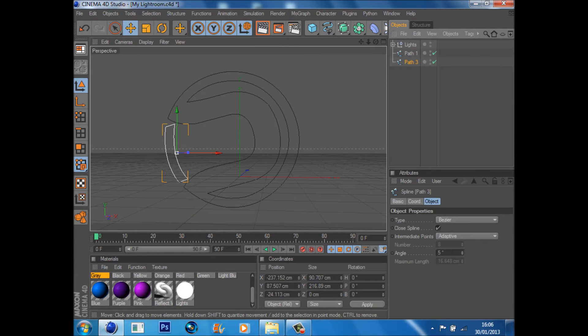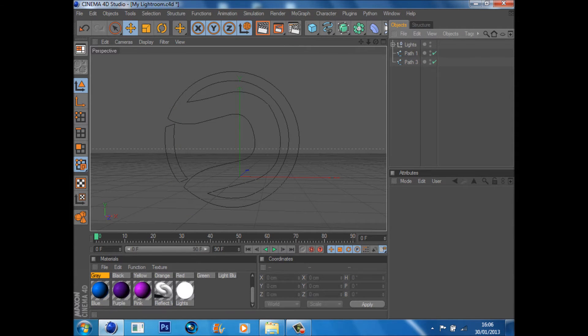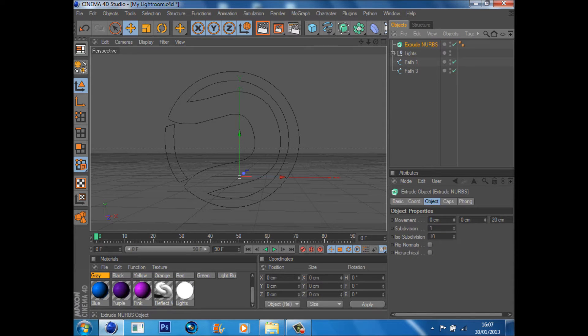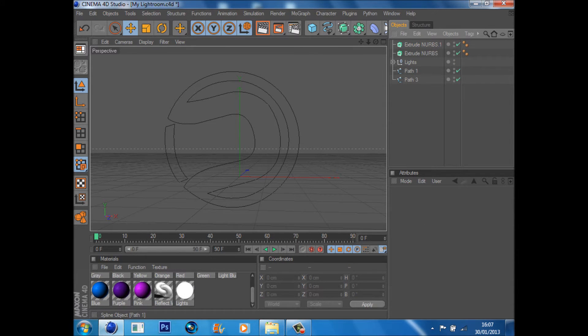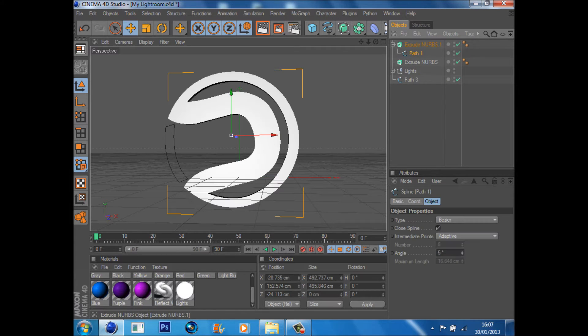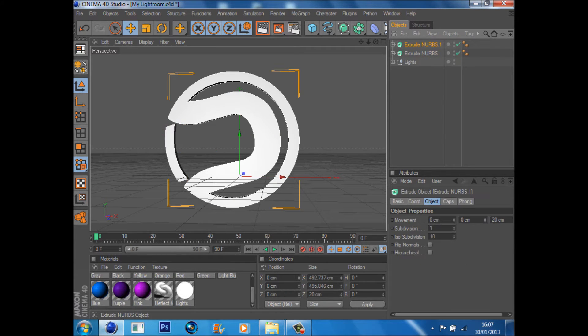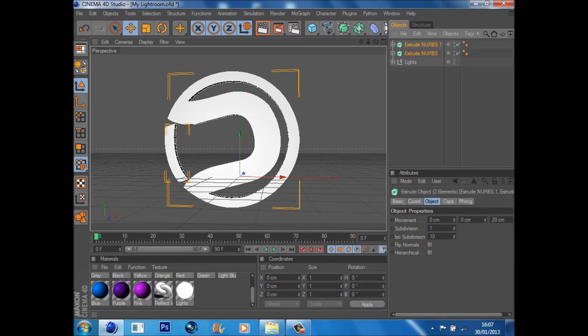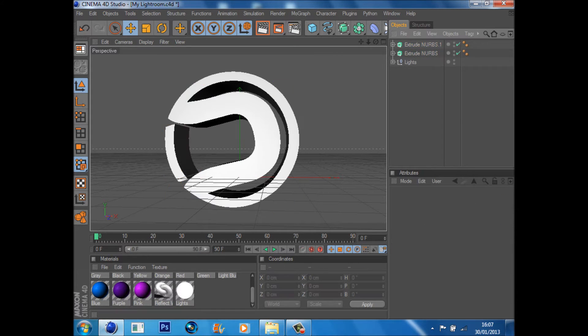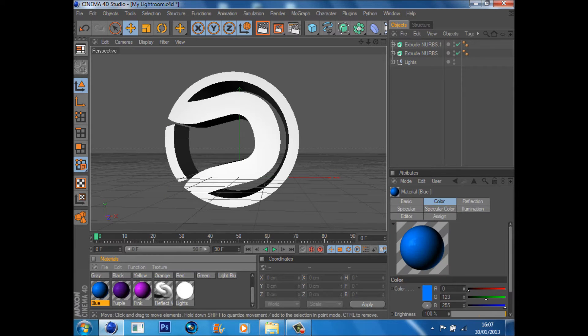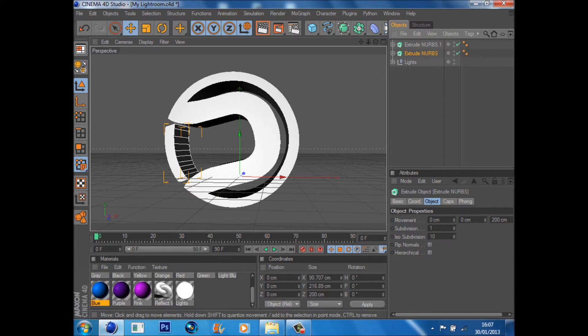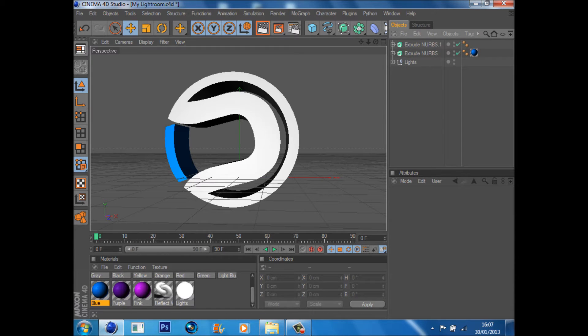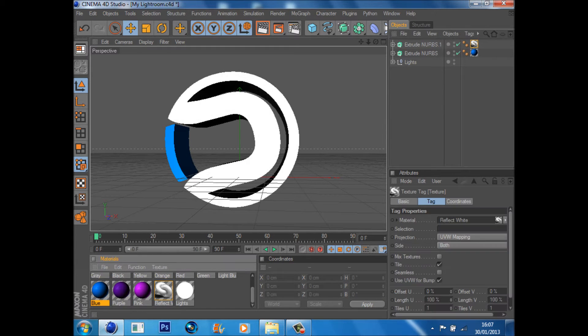And just drag it in like that. Then shift on both of them and change the depth to about 200 to give it a little bit of depth. Okay, then I'm just going to find that bit there and drag that onto there, and that onto there.